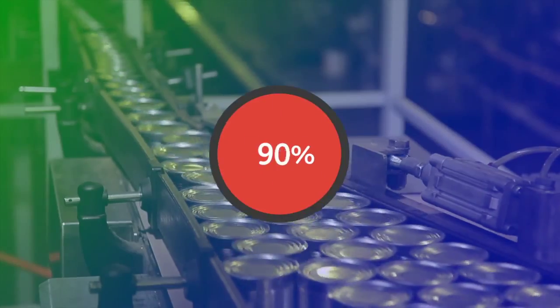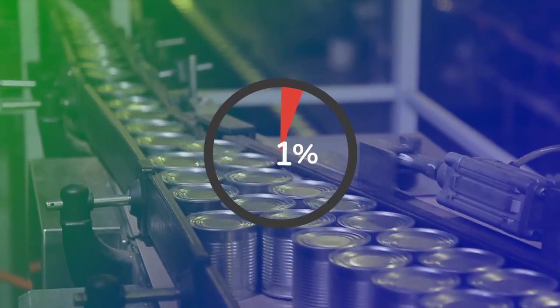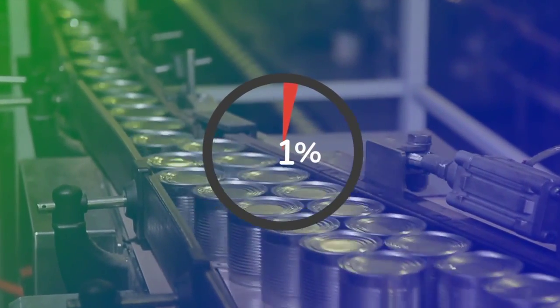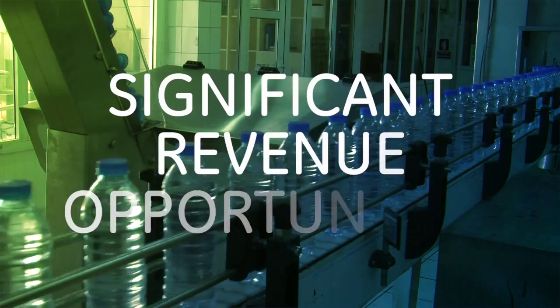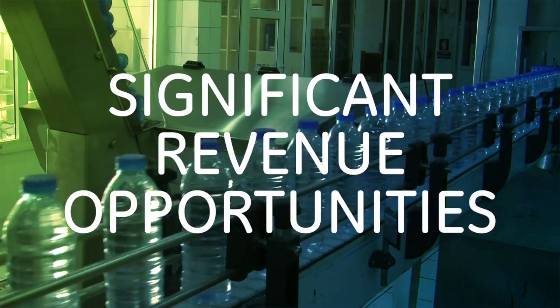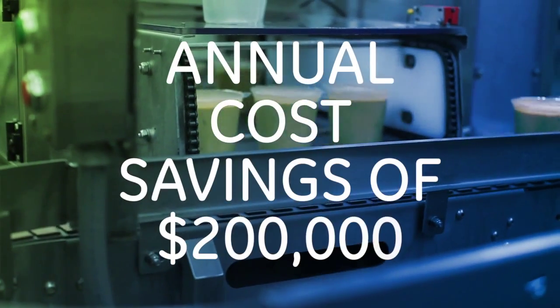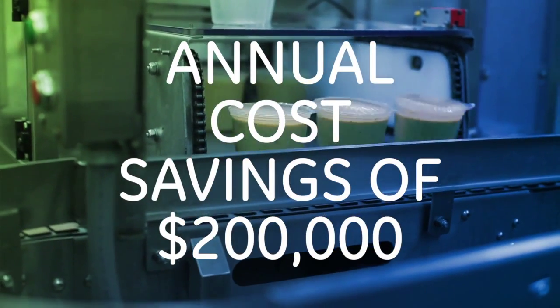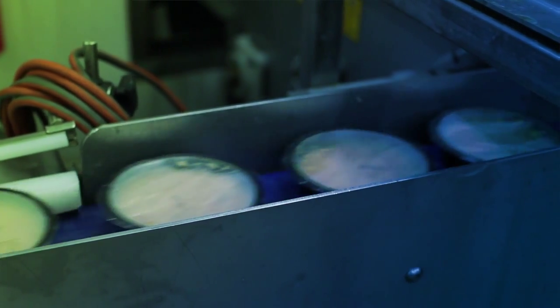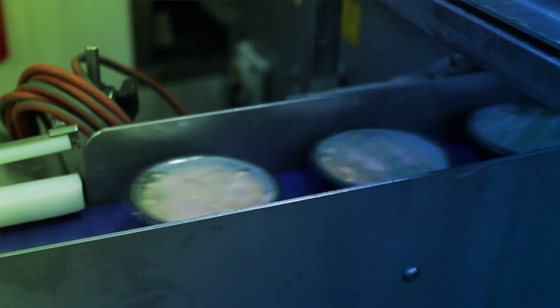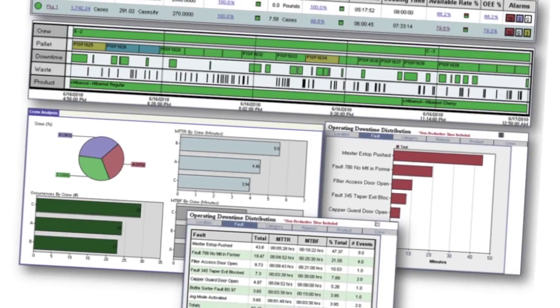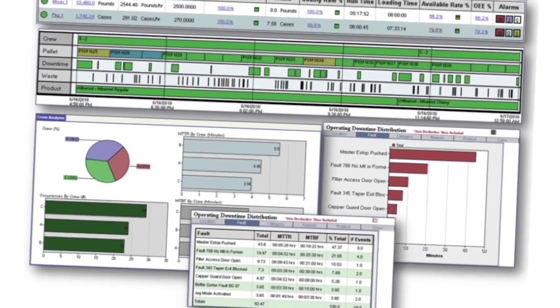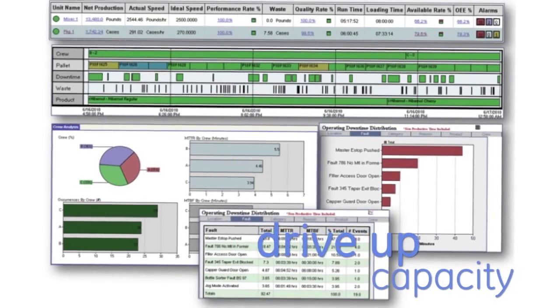For example, reducing downtime by just 1% on critical equipment for a typical manufacturer can provide significant revenue opportunities and annual cost savings of $200,000 on one line in one food production plant.